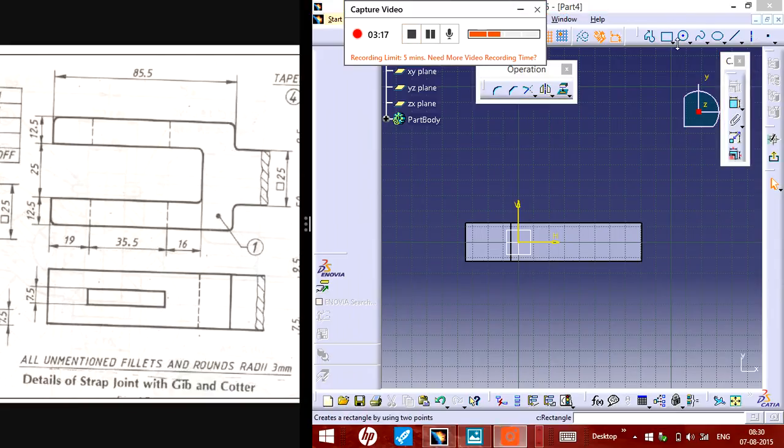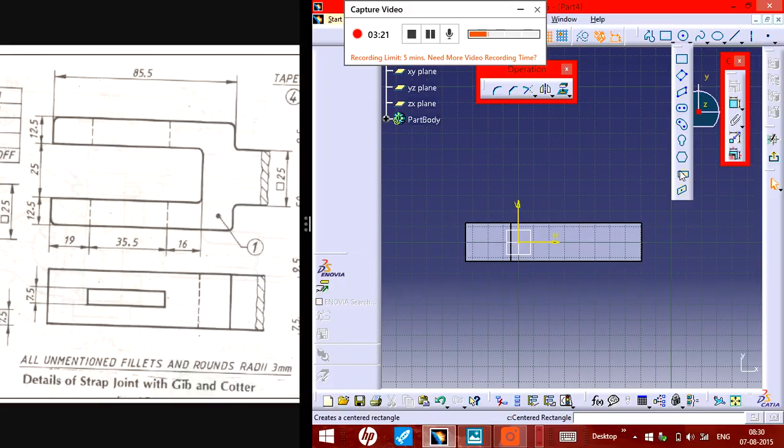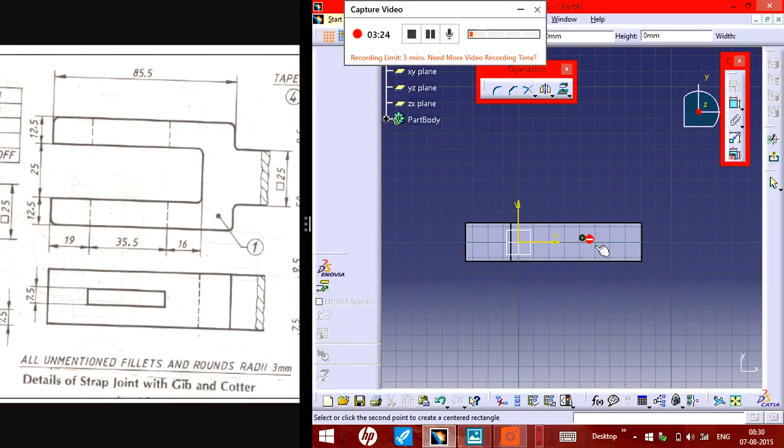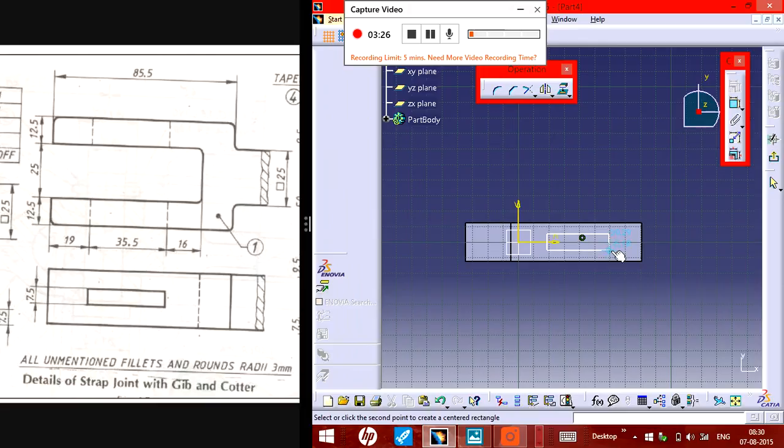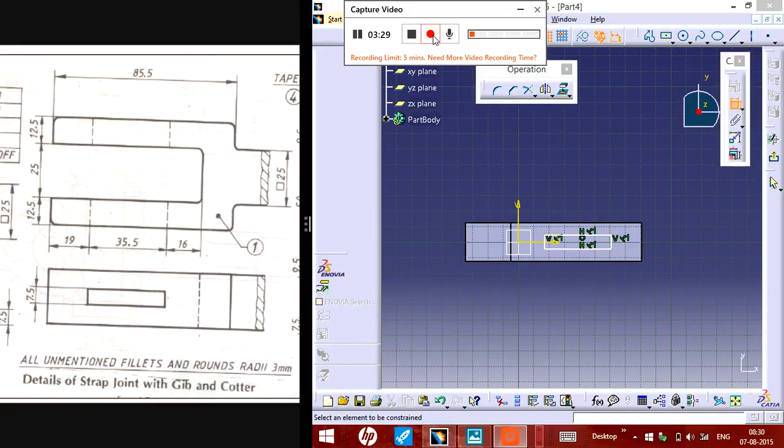You need to take a centered axis line and put it like that. You need to measure this one.